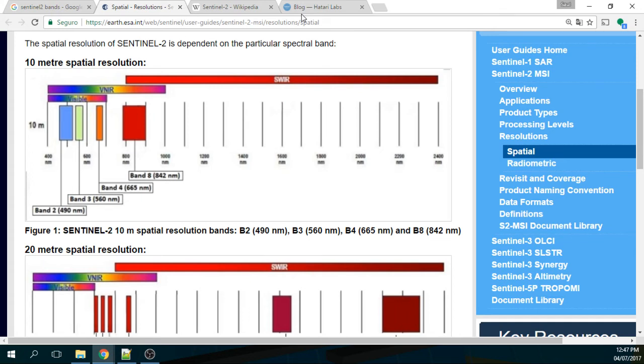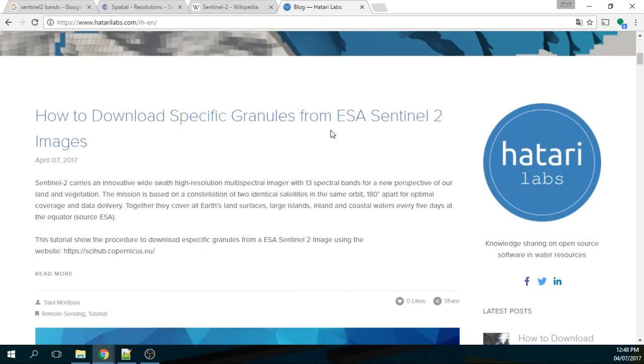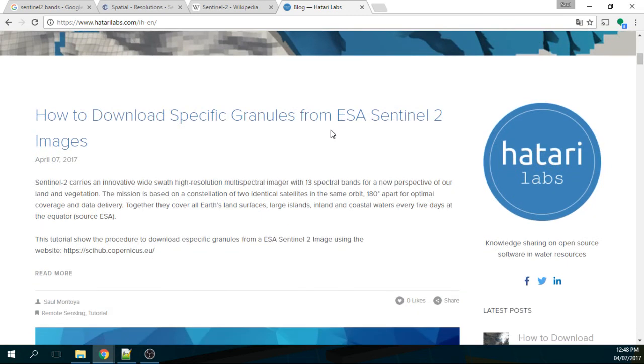My name is Saul Montoya, I am from Hatari Labs. Hatari Labs is a website for knowledge sharing on open source software in water resources. We have done a lot of tutorials and articles about everything that is related to open source in water resources and open source as well, like this satellite image.